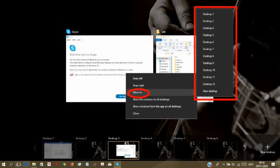A list of the open desktops will show up. Choose the desired desktop, and windows will move it for you.